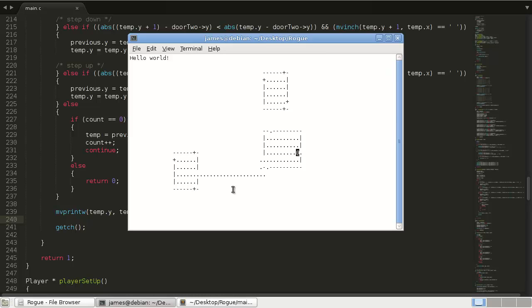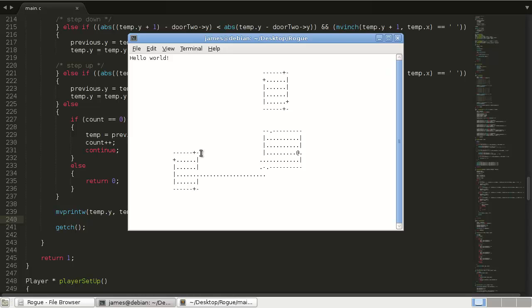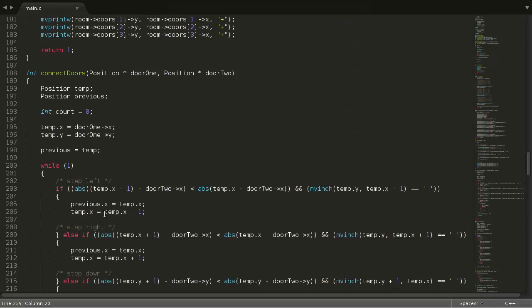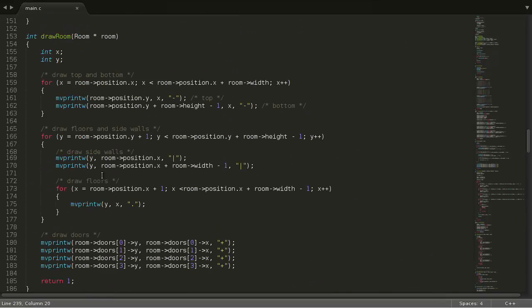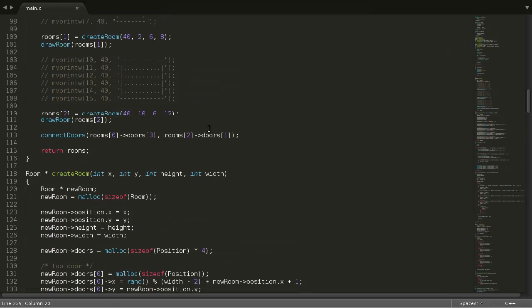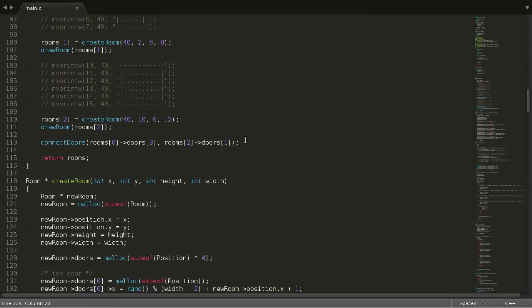So let's just connect two more doors for fun. So let's connect this door here. So this is room at index 1, door at index 2. And we'll connect it to this one. So we'll start up here and connect down to here, which is room 0, door 0. Okay, so where do we call connect doors? Right here. Copy and paste this.